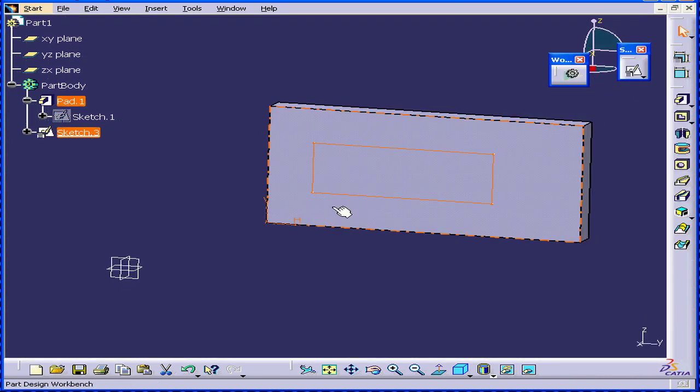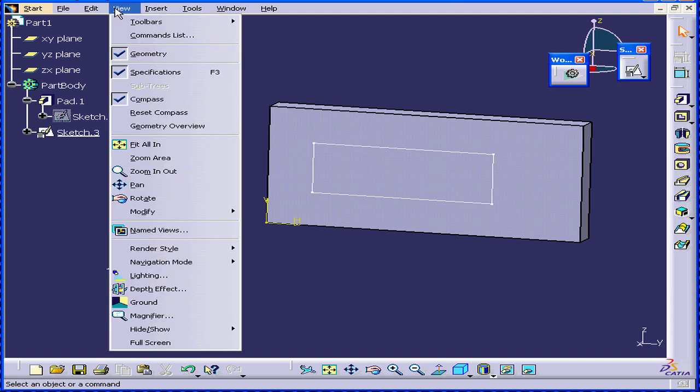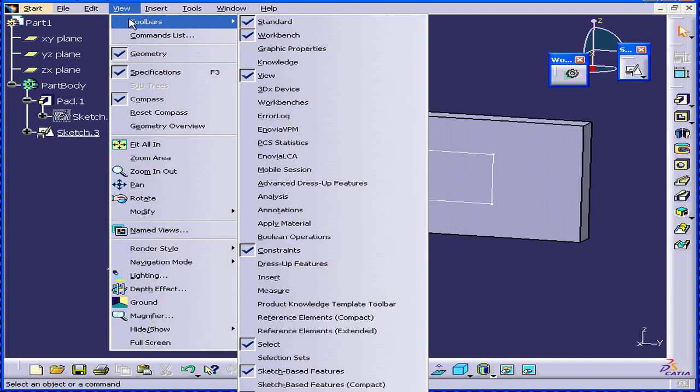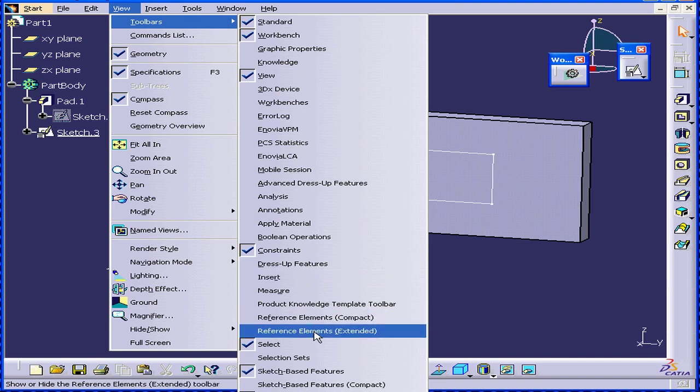Let's create two lines in three-dimensional space and use them as a support axis for my new sketch. Let's select View, Toolbars, Reference Elements.